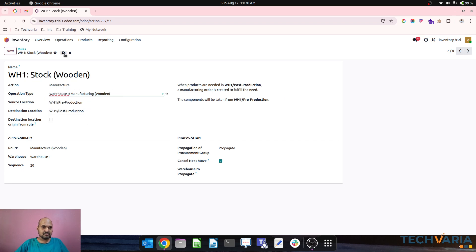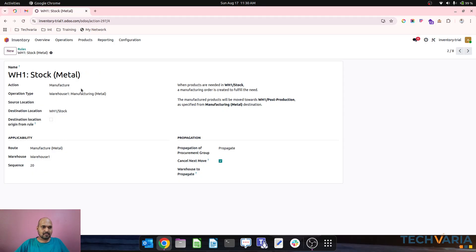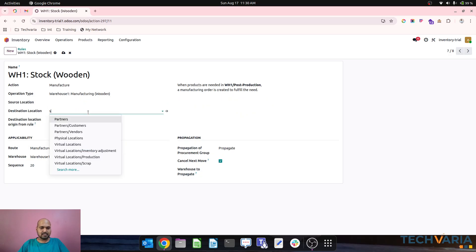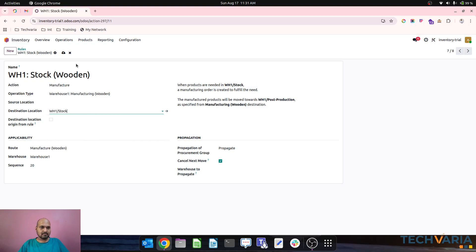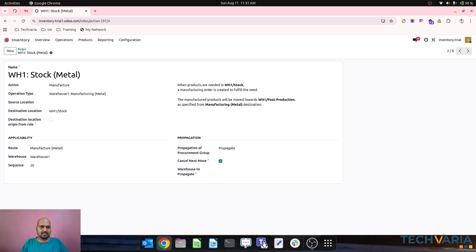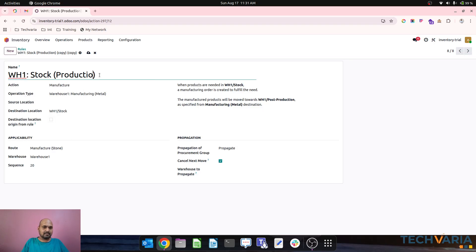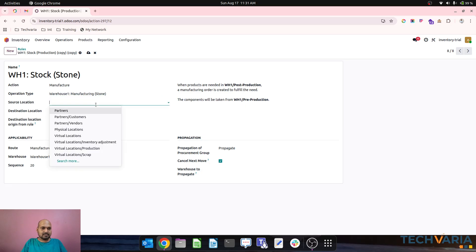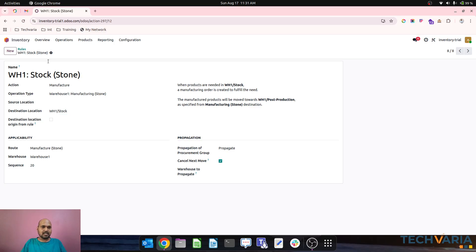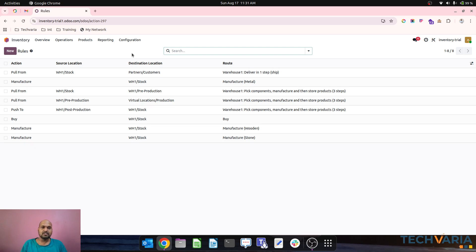The wooden rule's operation type will be set to wooden, and the source location is blank so I'll set it to WH1 stock. Then for stone, I am creating a rule, changing the operation type to stone, and the final destination will be WH1 stock. So this is how I have created three different rules to trigger each manufacturing facility.